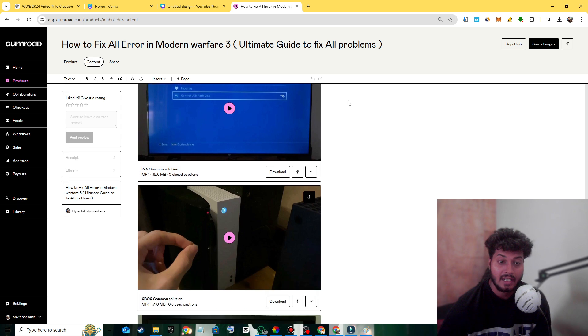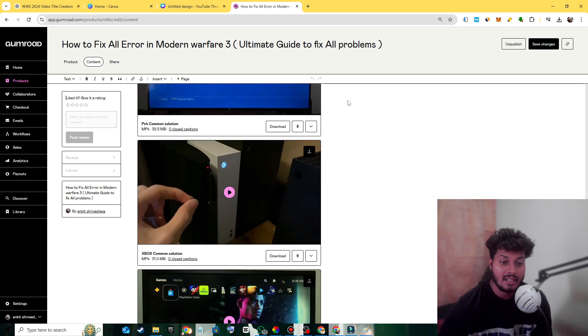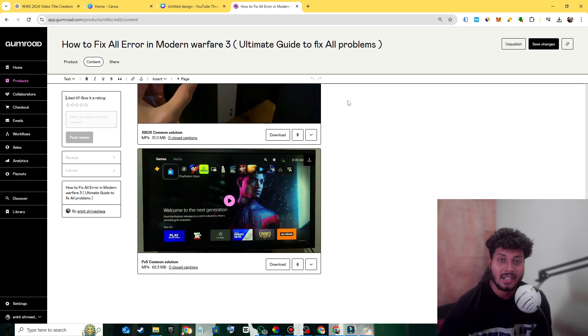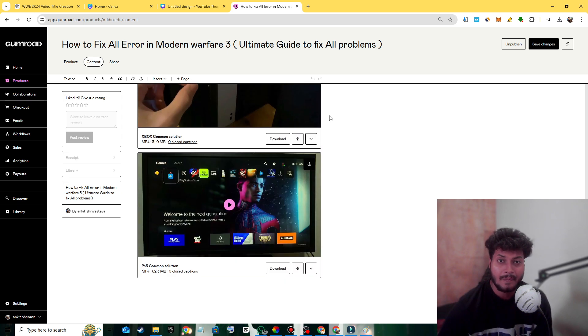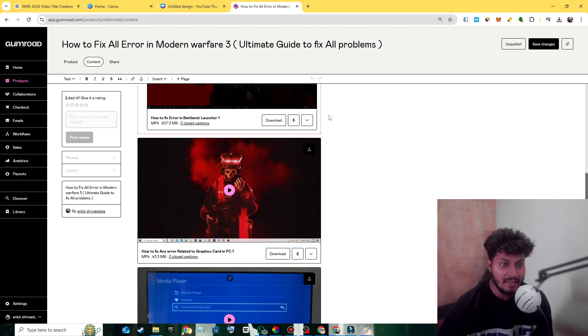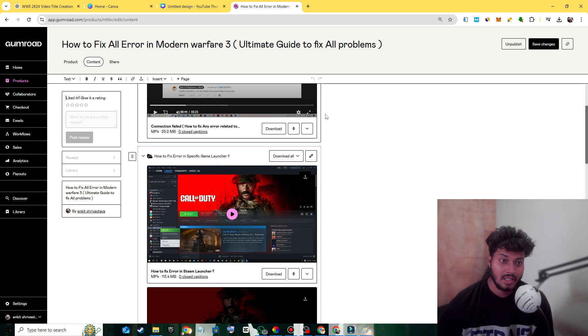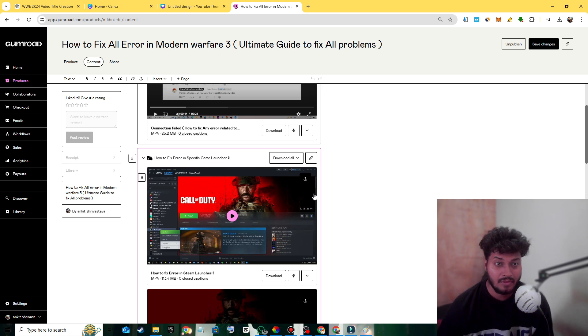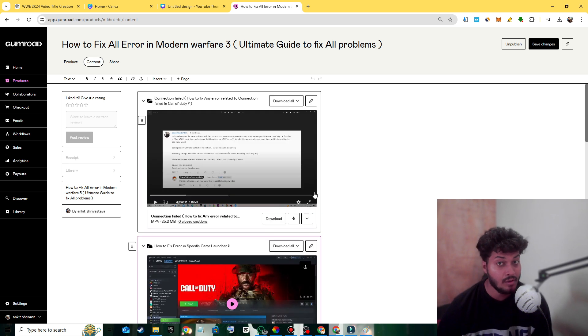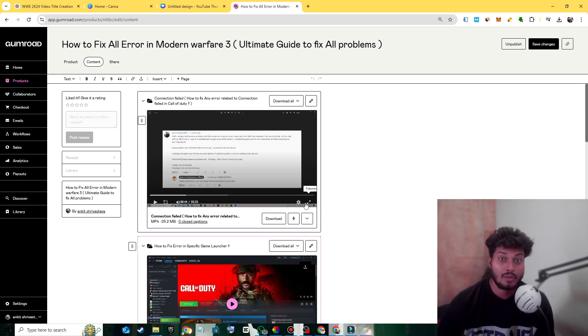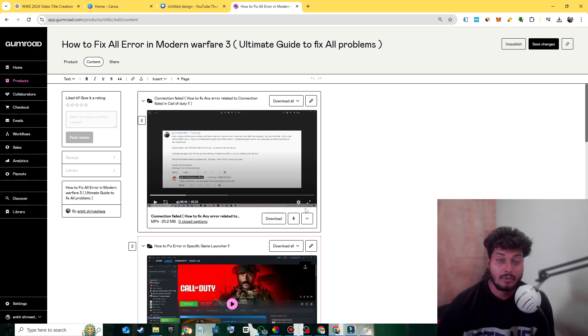I've shared many methods on how to identify problems and solve them with the help of AI. With AI, you can solve any latest Call of Duty error.